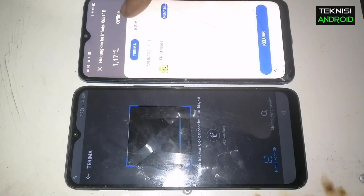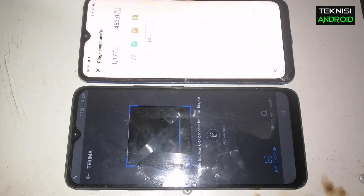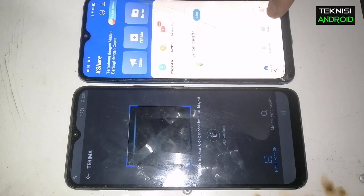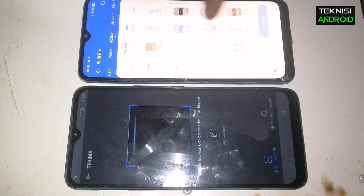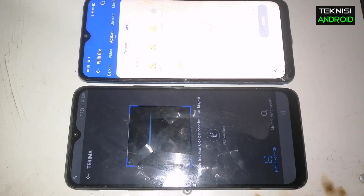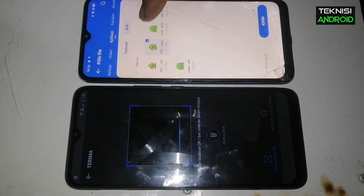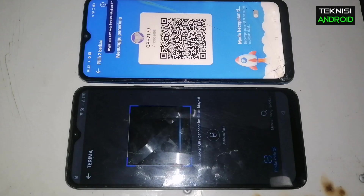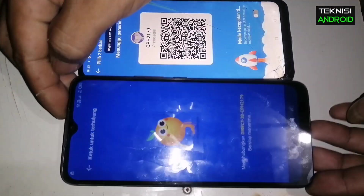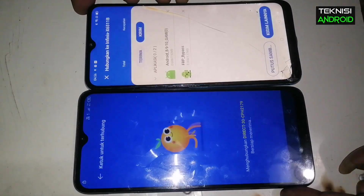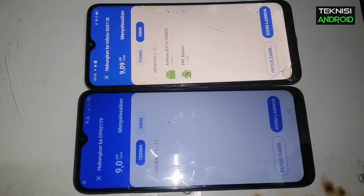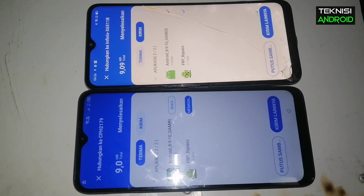Kita akan kirim dua aplikasi yang tadi untuk membypass Infinix Smart 6, kita pilih kirim. Kita akan mengirim dua aplikasi: aplikasi Google Account Manager versi 98910 sama FRP Bypass. Kita kirim, nah kita akan scan barcode-nya. Sudah proses berjalan, kita tunggu. Proses pemasangan, tinggal kita buka saja aplikasinya.